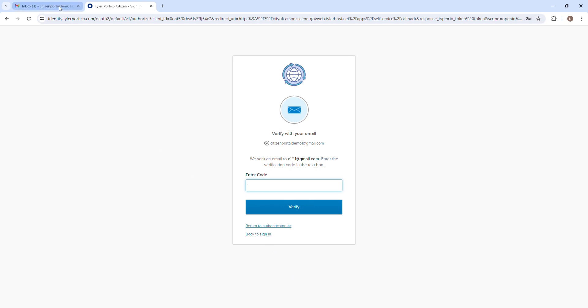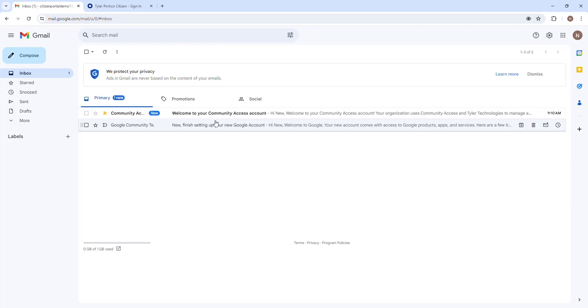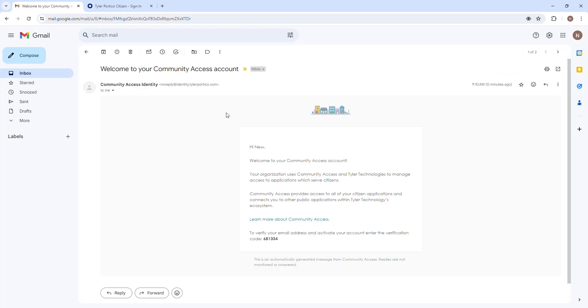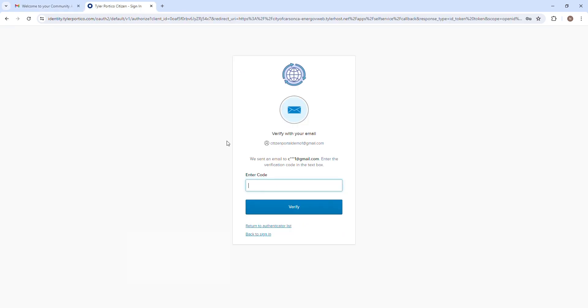You will receive an email containing your account. Type in or copy and paste the verification code back on the Civic Access Portal to verify your account.